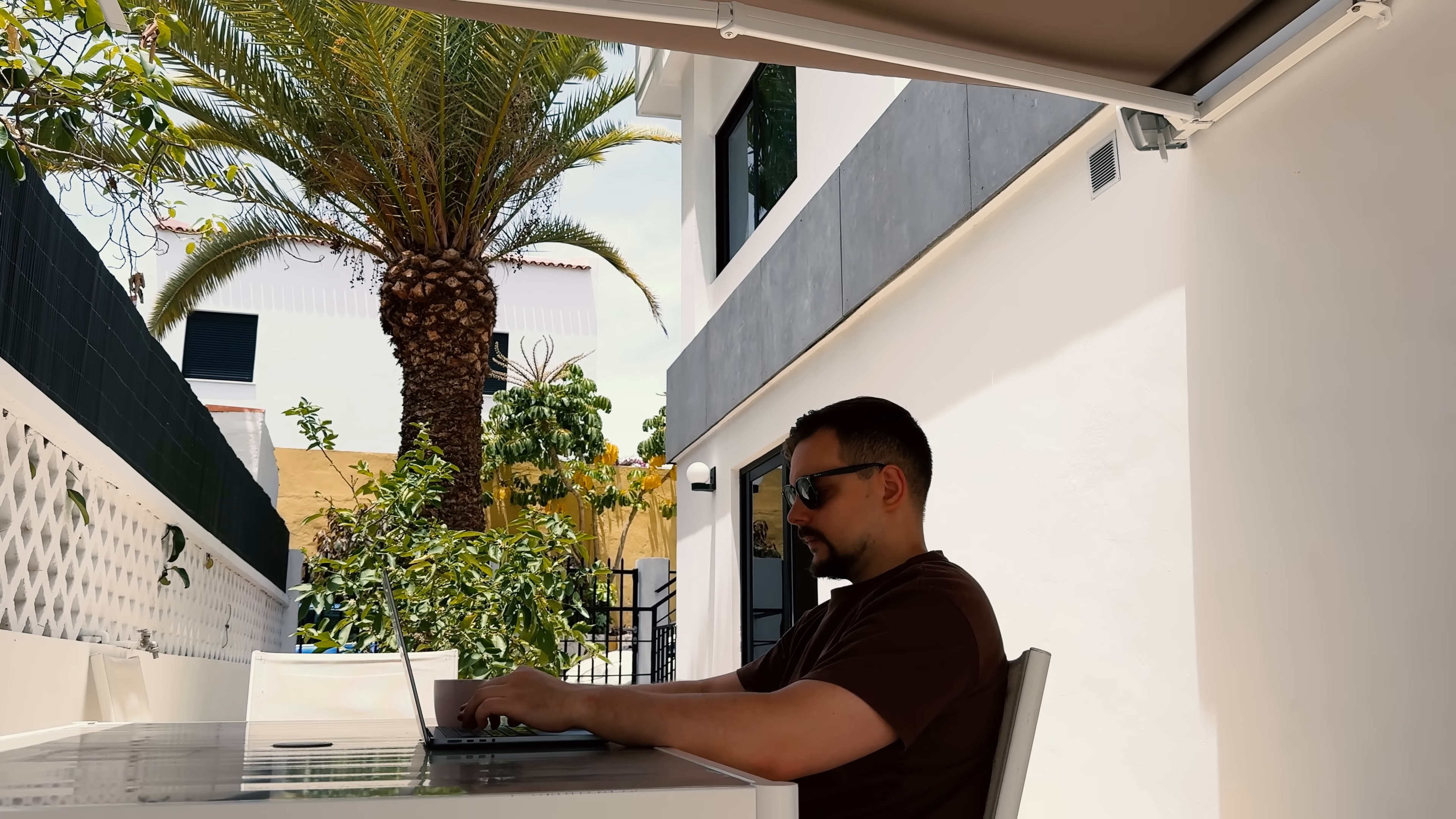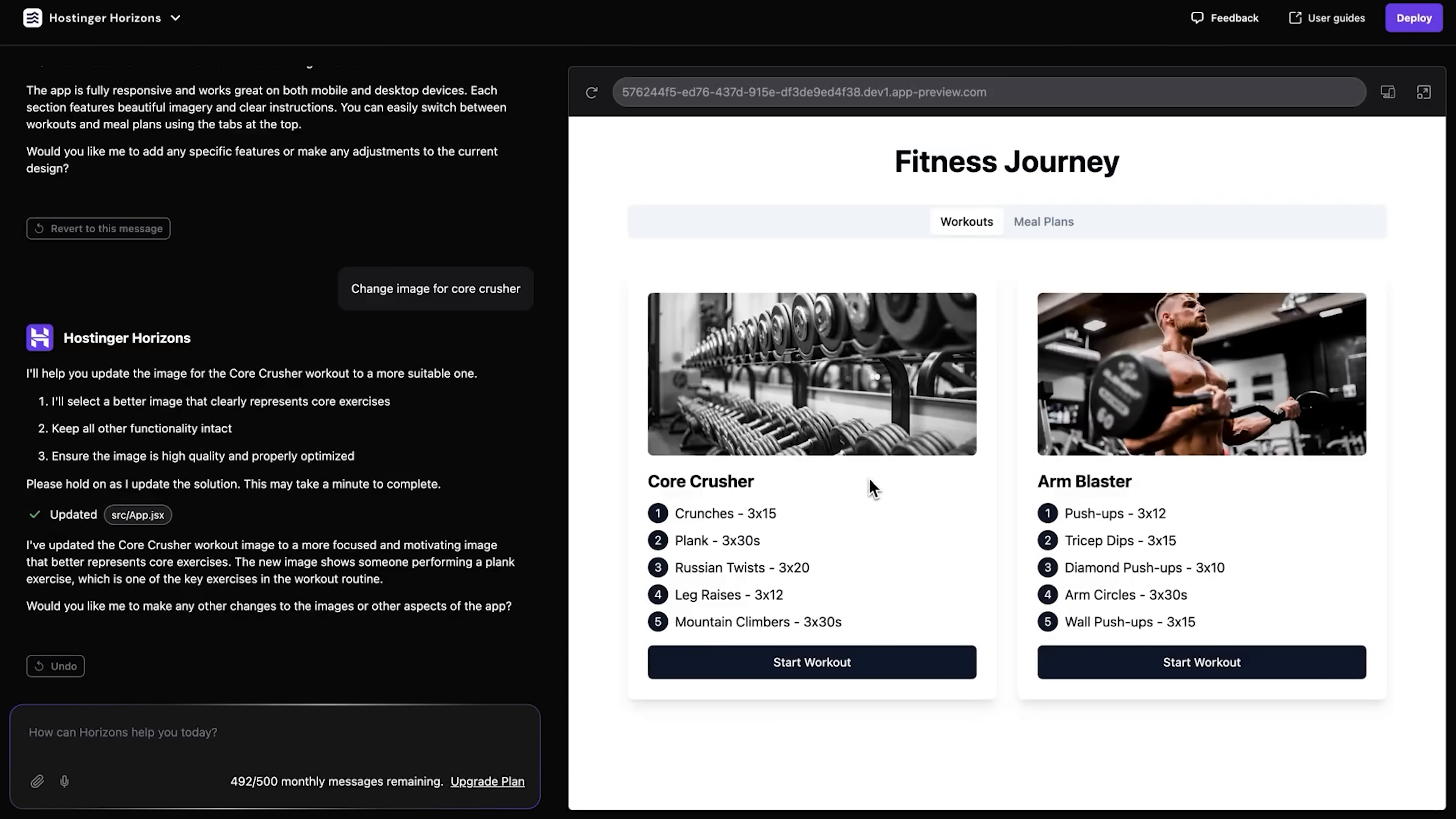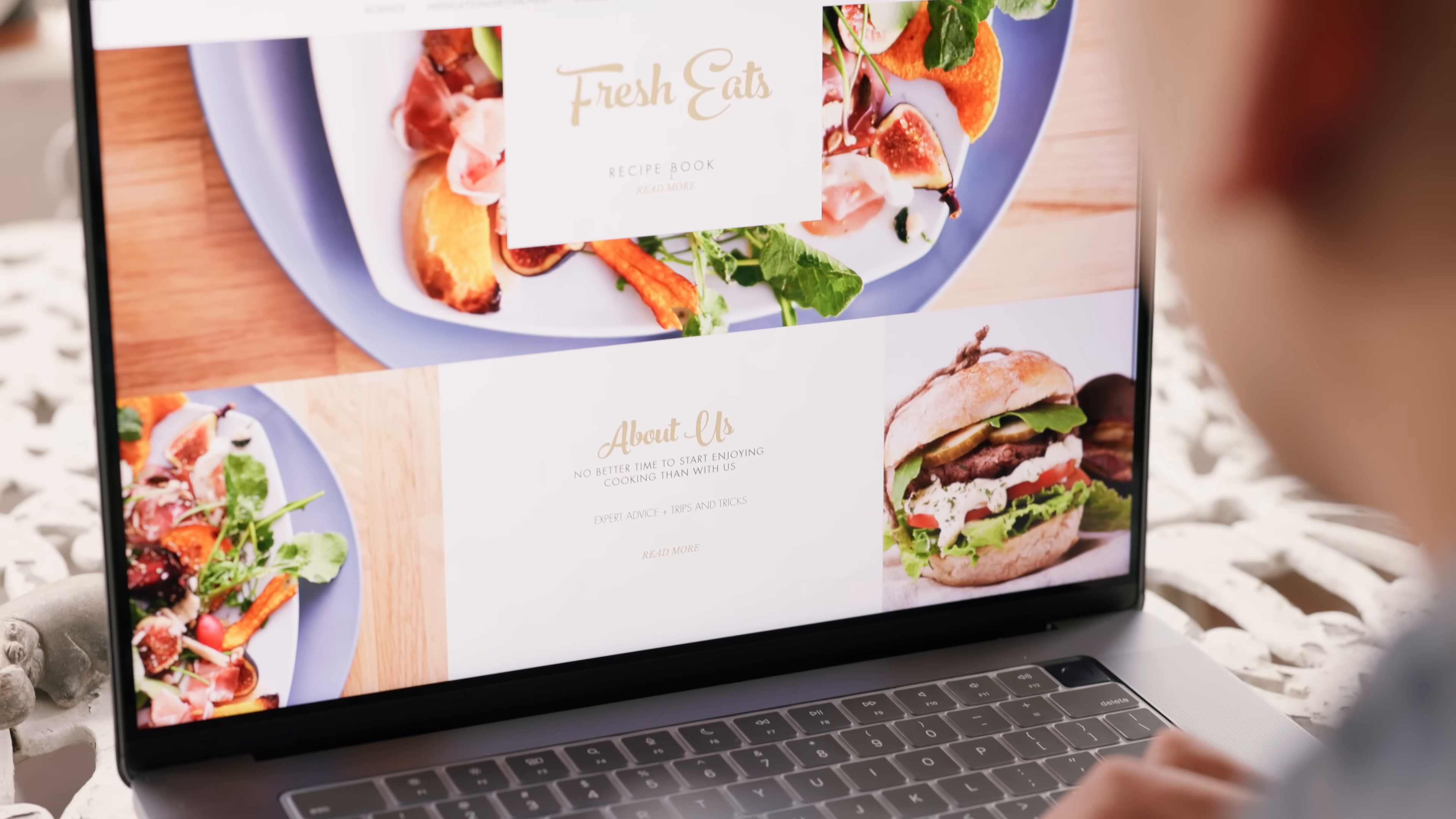Editing is just as easy. Make changes whenever you need. Roll back to previous versions if something doesn't work. Or ask the AI to fix bugs for you. It's like having a developer on call 24-7. Getting your app online with a custom domain takes just minutes. Register a new domain or connect one you already own with a few clicks. And your professional web app is live.